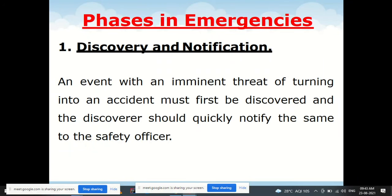Discovery and notification is the first phase: an event with an imminent threat — one that is about to occur and poses the danger of turning into an accident — must be discovered, and the discoverer should quickly notify the safety officer.